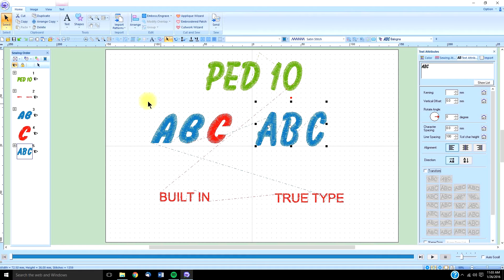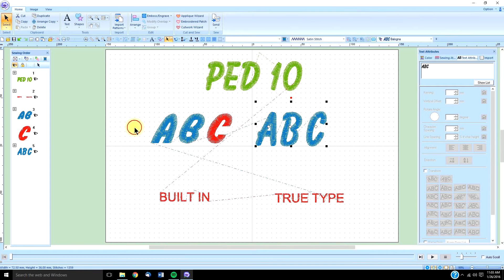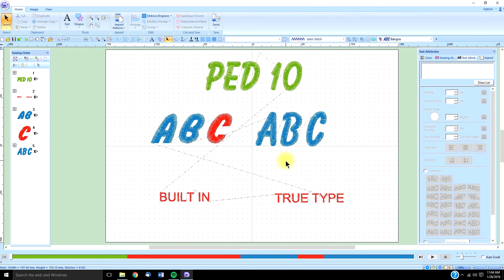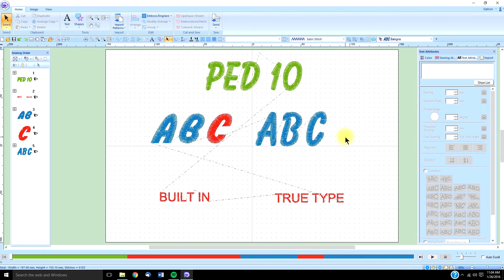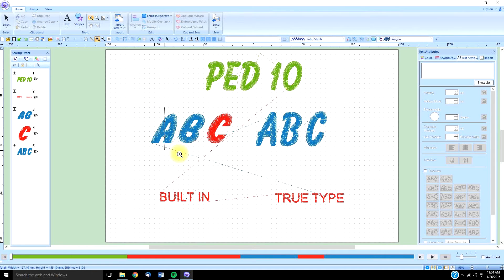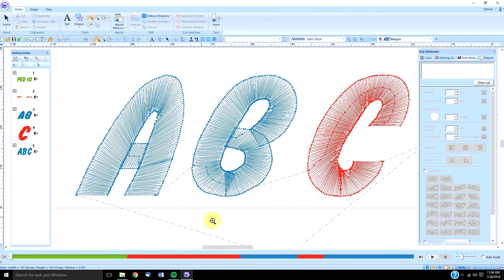So, in that way, they both work the same. Now, just because it's been digitized by the software, it doesn't mean it's digitized any better than a true type font would be. In this case, with this built-in font, I don't like the way it crosses over here. I think that looks wonky. I don't care for that.